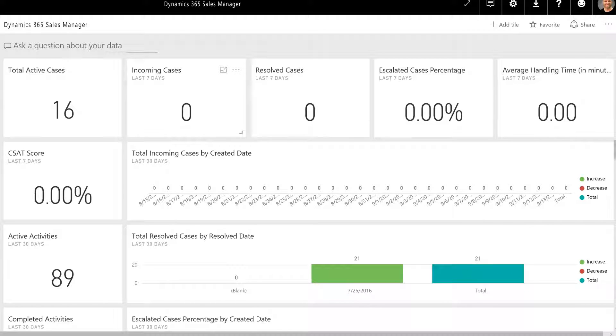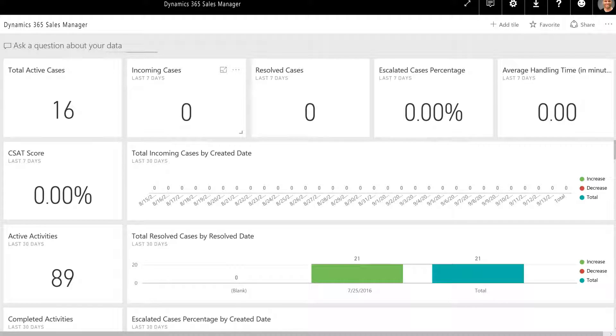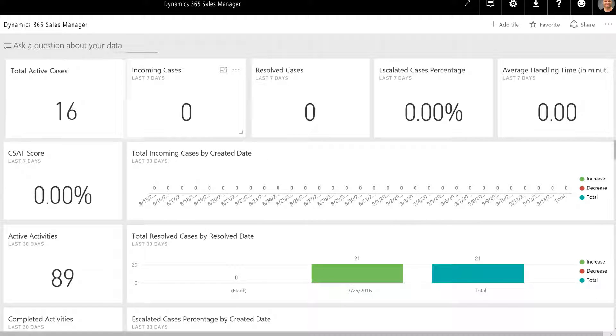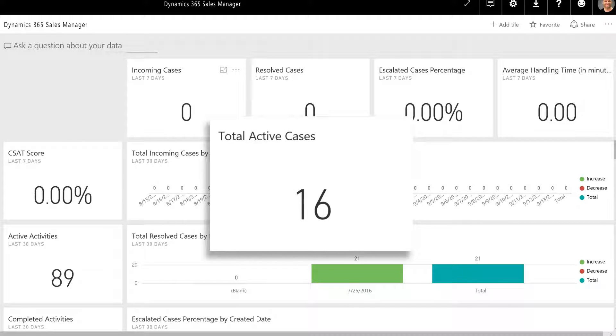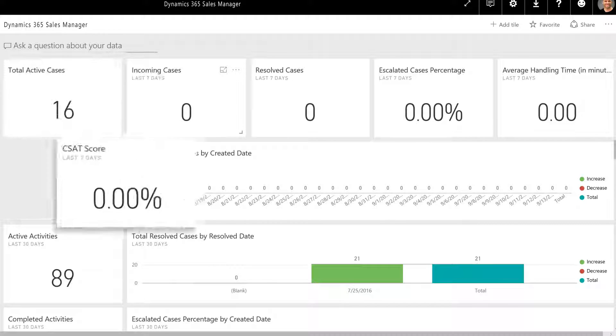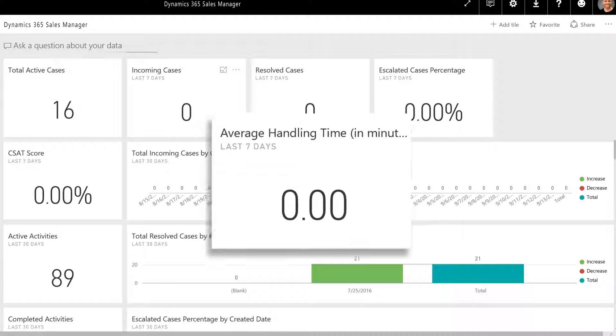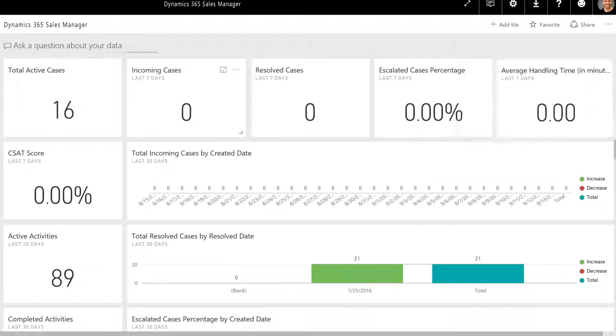The customer service manager dashboard includes several metrics and charts to provide comprehensive overviews of information, including number of cases resolved, number of active cases, CSAT score, average handling time, and more.